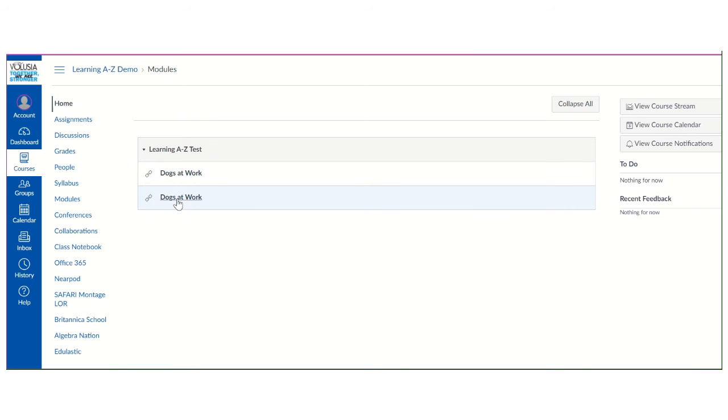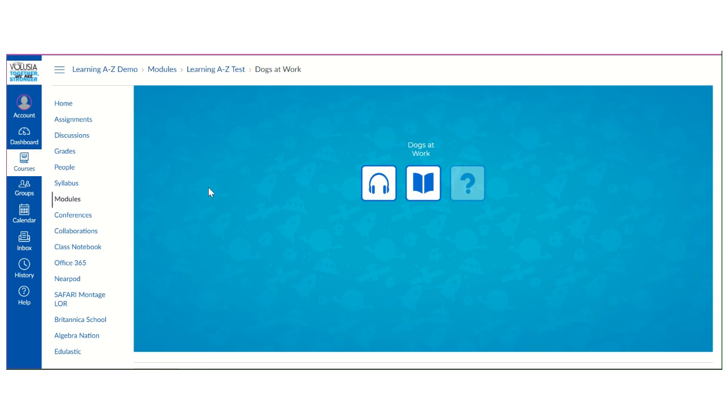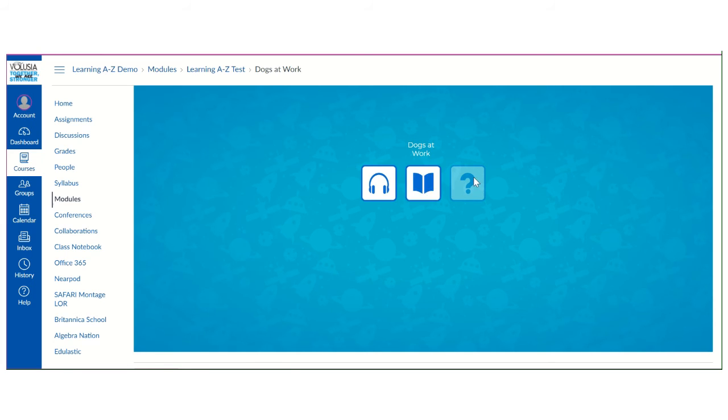So when your student is in it they are going to click on the book. And what it's going to open is they can listen to it. They can read it themselves.